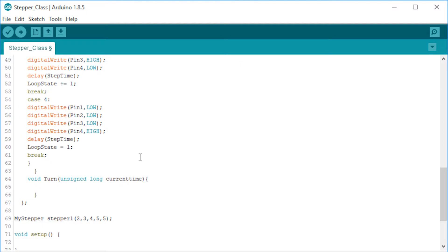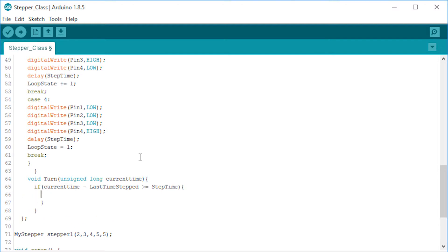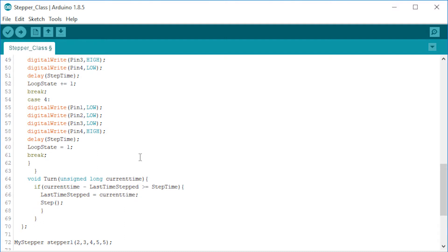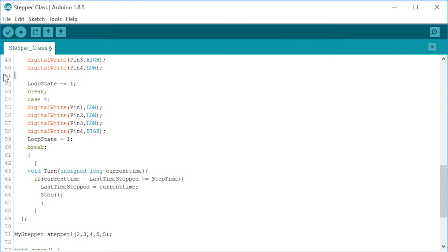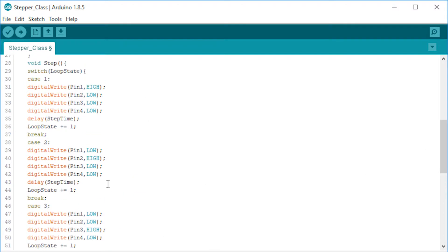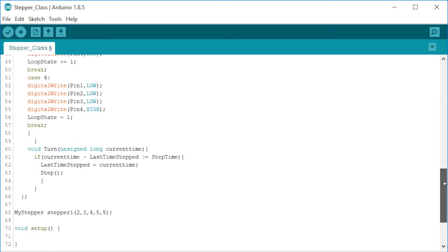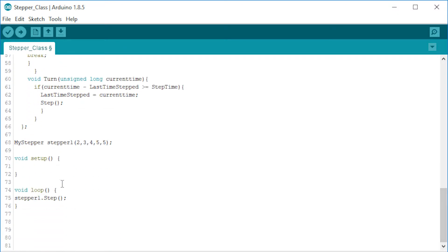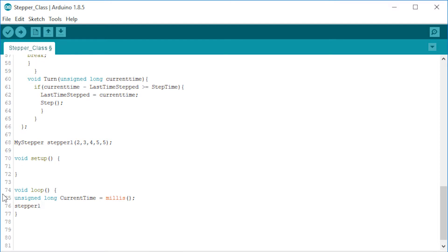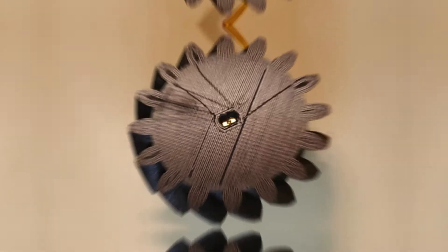Now the fun part. We want to turn this motor when the difference between the current time and the last time stepped variable is greater than or equal to the step time. When this happens we assign the current time to the last time stepped variable and call the step function. Also don't forget to delete the delaying lines from the step function. Now let's try this. We have to update the current time variable at the start of every cycle of the void loop with the millis function. Also change the call function from step to turn and give it the current time as input.